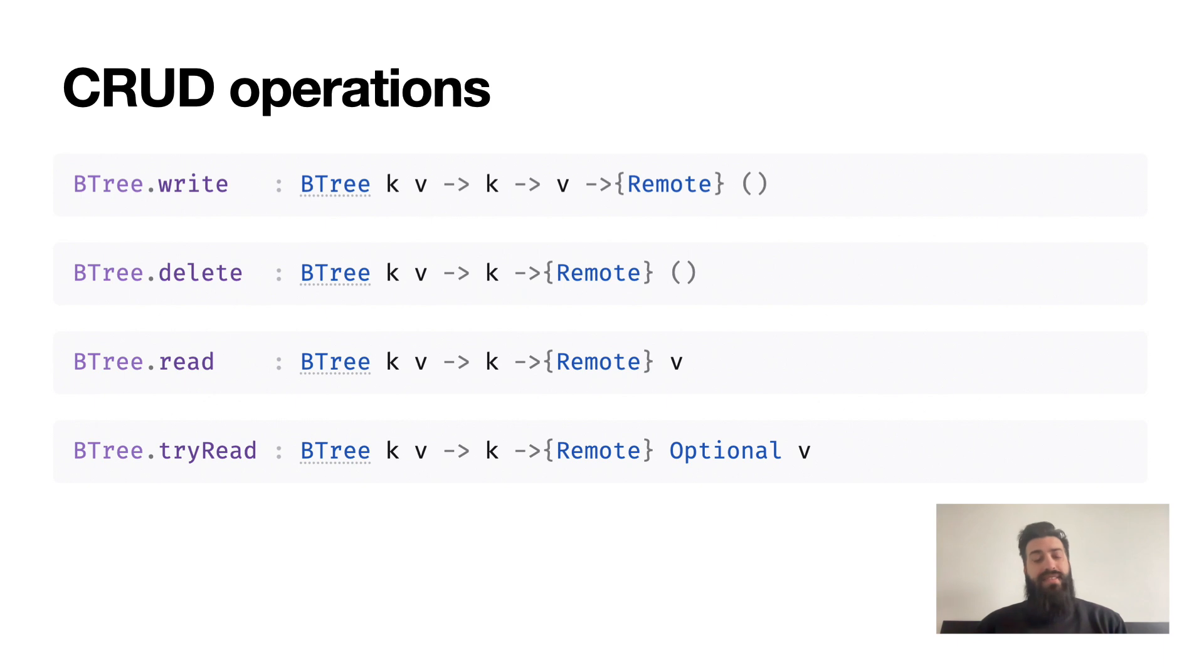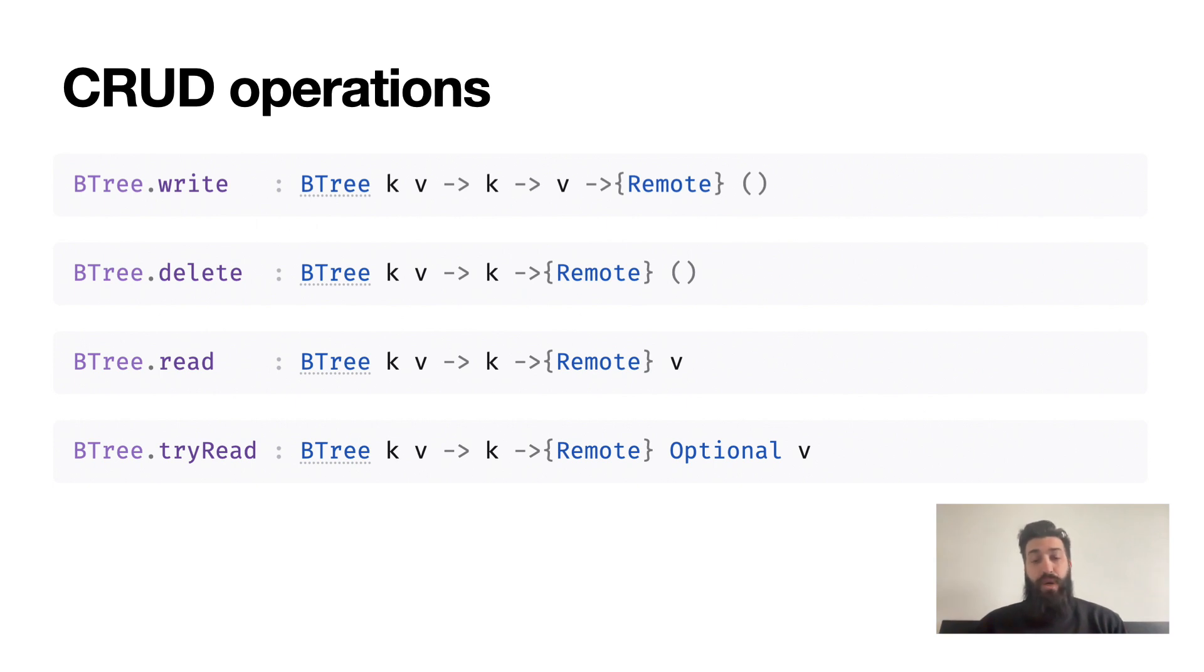Let's have a quick look at the individual CRUD operations for a BTree, which should be very unsurprising. They are basically the same as a map except they're in the remote ability. They are the most convenient for running a single operation, but they cannot be composed in a transaction.